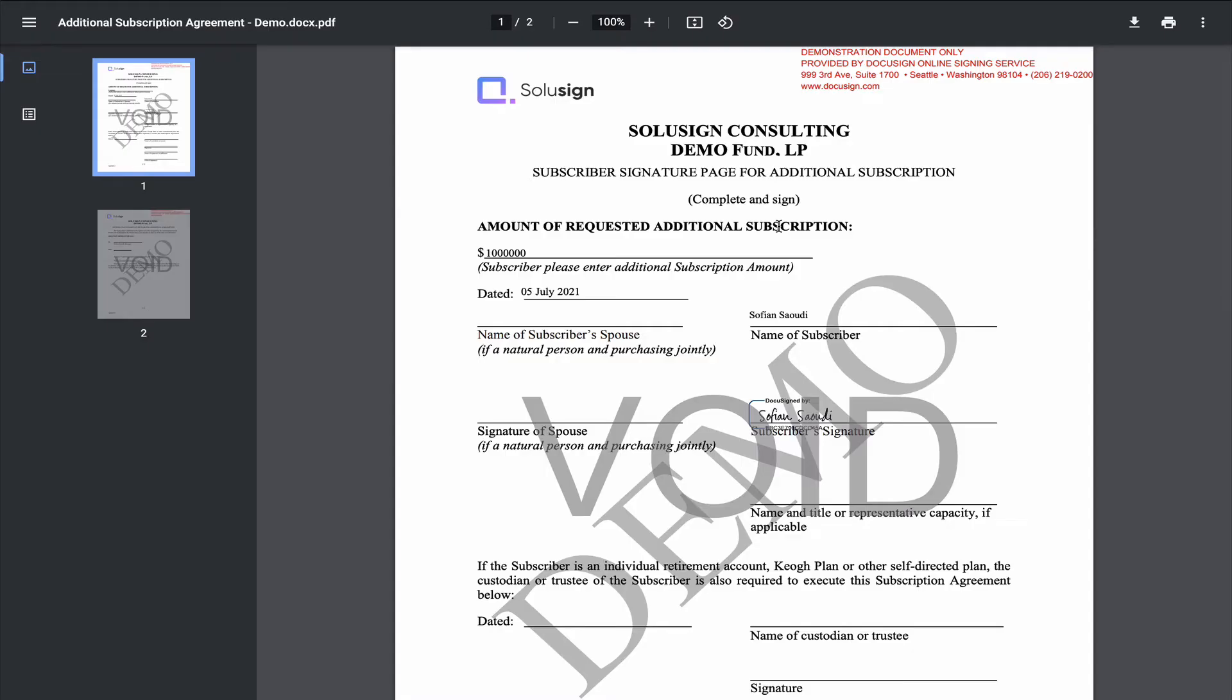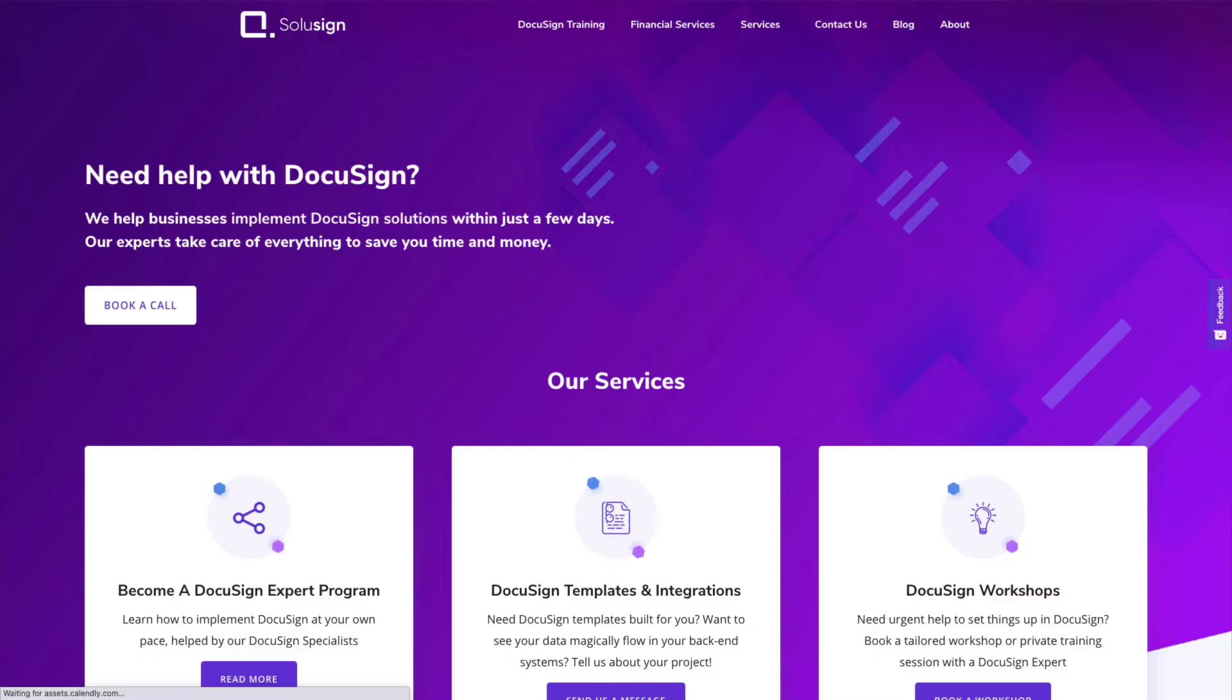So should the first recipient click on the link that they've received initially to sign the envelope in the first place, this is what they would see. They would see the document that they've completed with a void watermark here. And don't pay attention to the demo watermark, that one is actually present on the document itself and this has nothing to do with voiding.